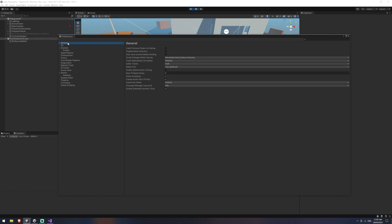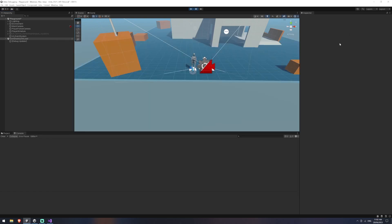And the other thing that we need to do in general is change our code optimization on startup from release to debug. And then we can close that there.